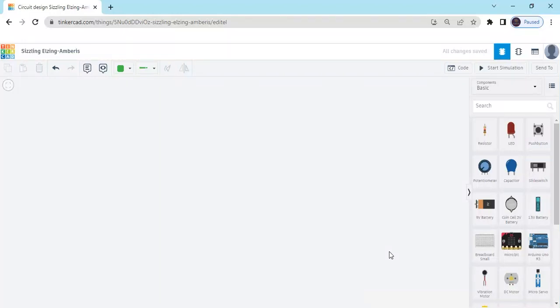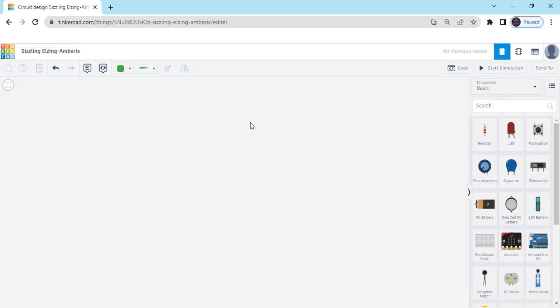Hello, today we make a simple LED circuit. First we open TinkerCad. You can see this is TinkerCad — this is the workspace and here we simulate the circuit. Now we search the components.